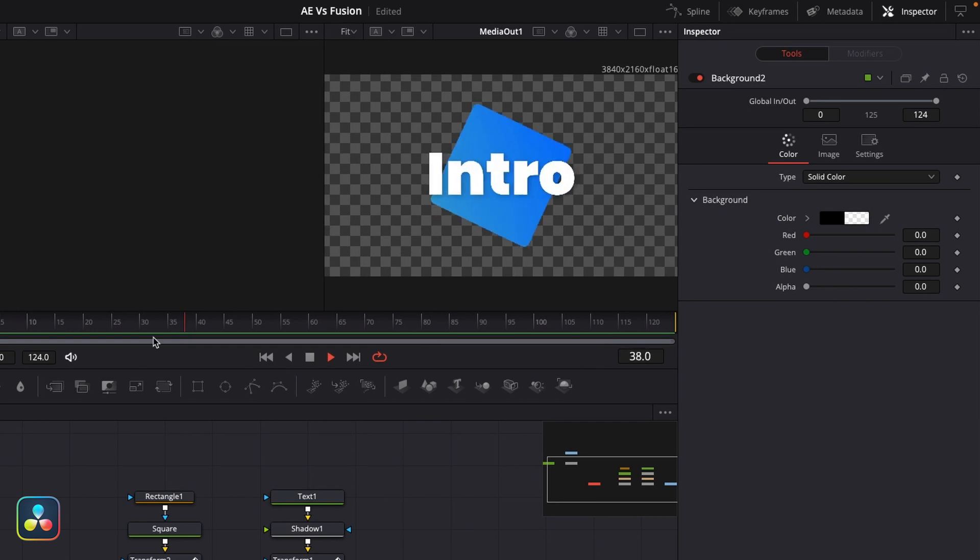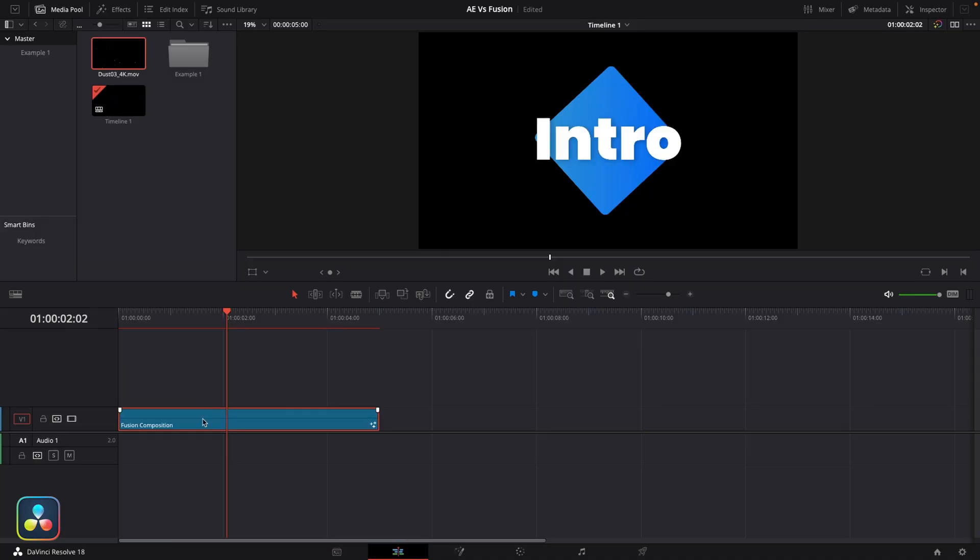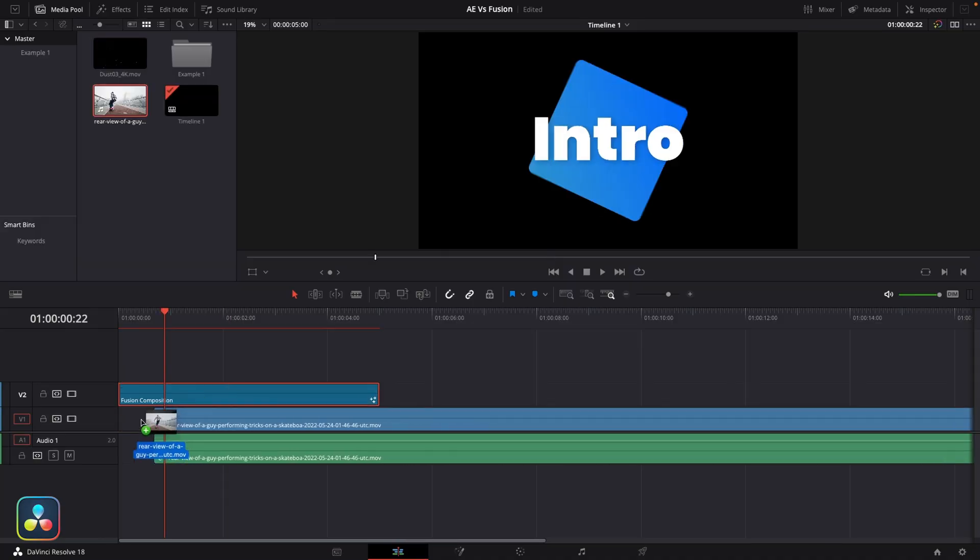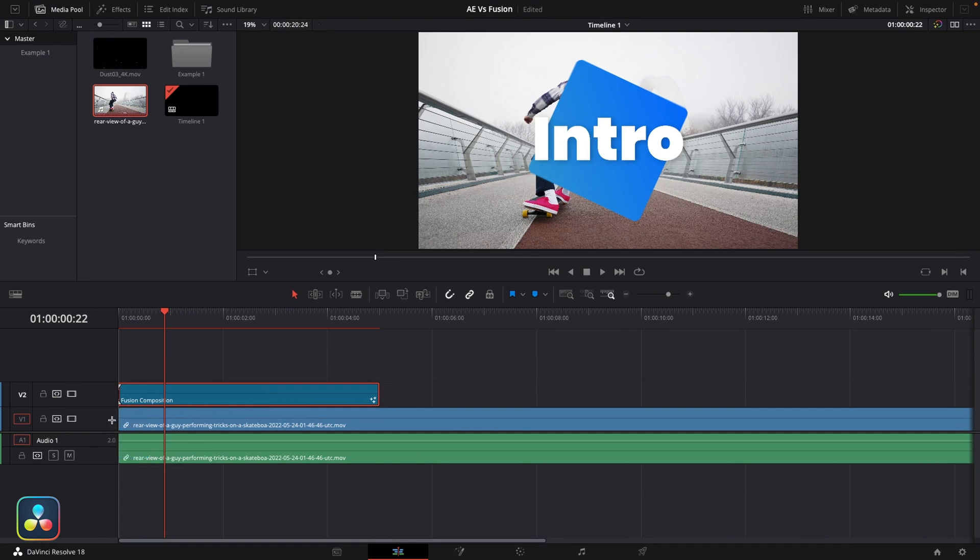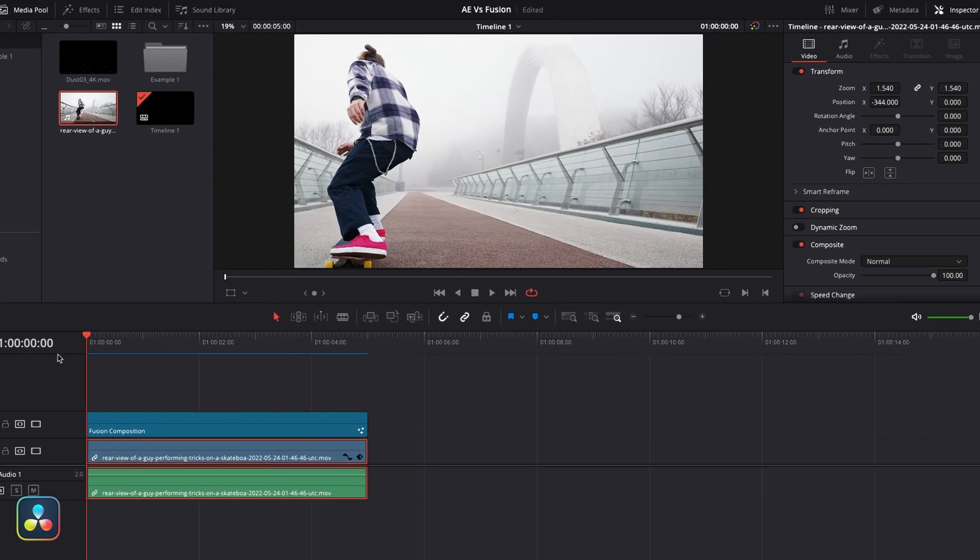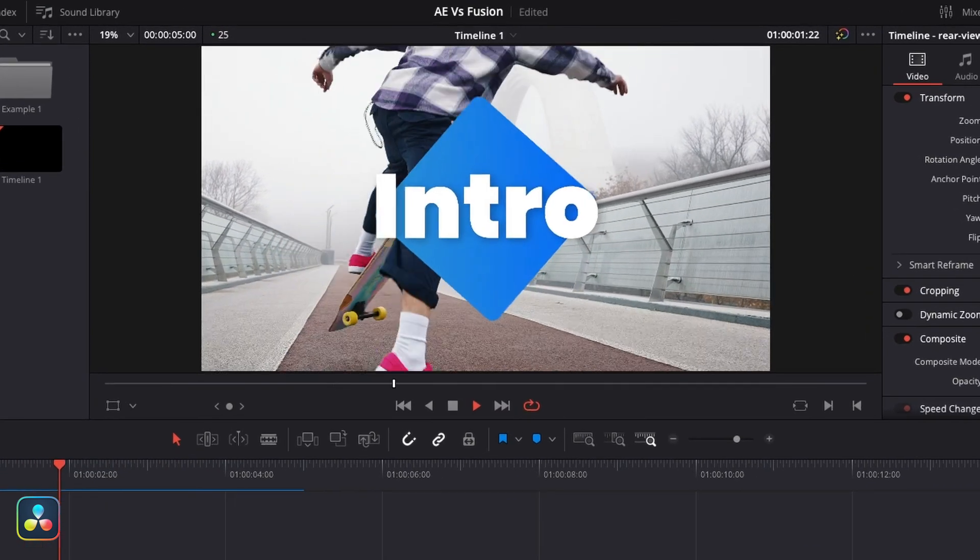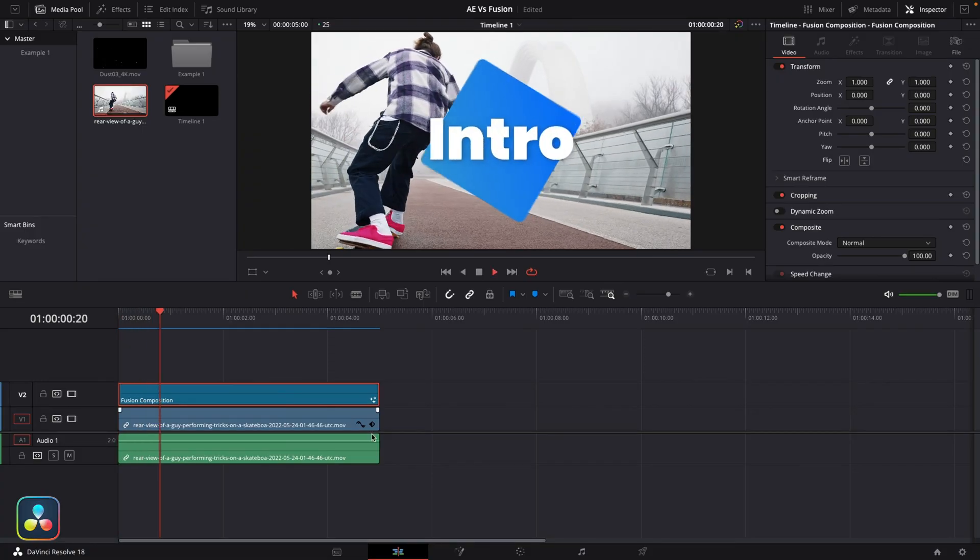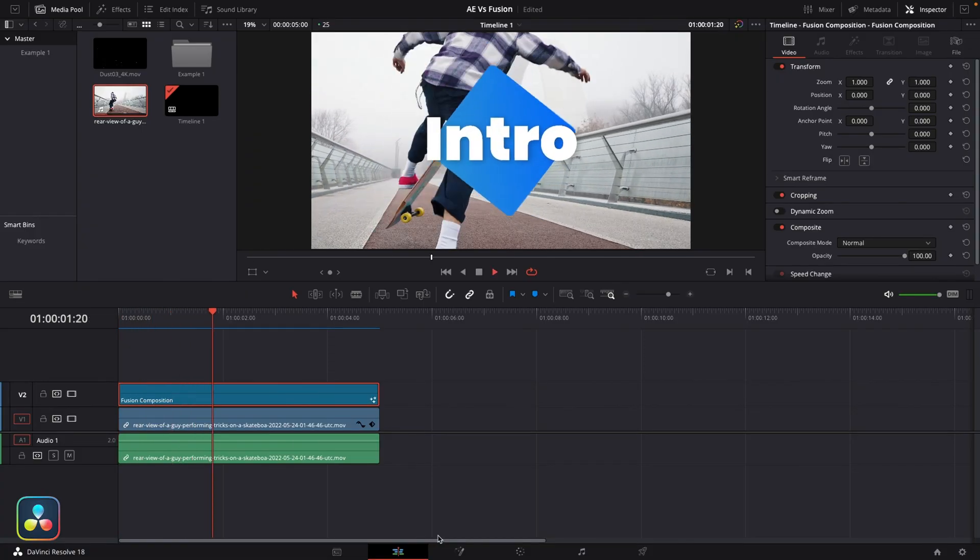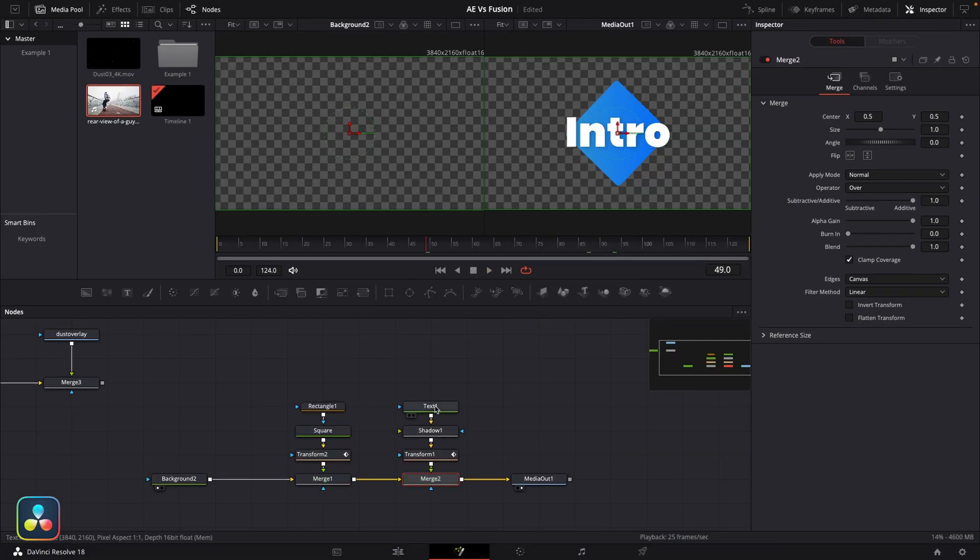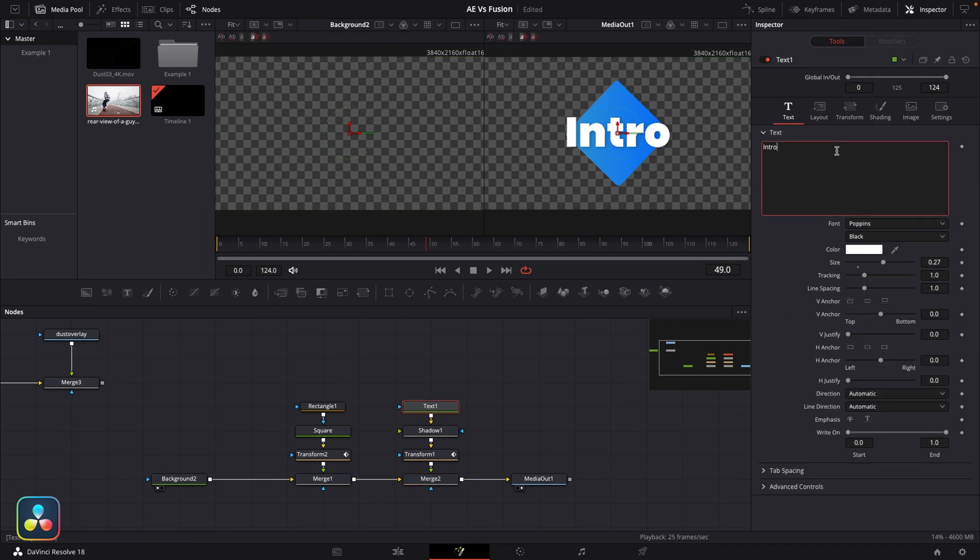This is really useful for things like lower thirds or logo animations that you want to keep transparent. Because from here you could just have it moved up a layer and then bring whatever footage you want underneath in the edit page. Really simple. Now having Fusion fully integrated as its own page is really useful. You could jump in and out of there and just adjust things on the fly. But sometimes you might want to just start a composition or just get started with an idea. You don't necessarily want to set up a whole Resolve project to do that.